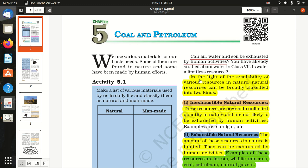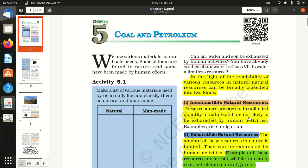The first one is inexhaustible natural resources. These resources are present in unlimited quantity in nature and are not likely to be exhausted by human activities.